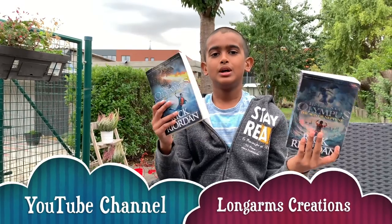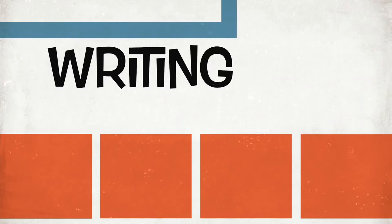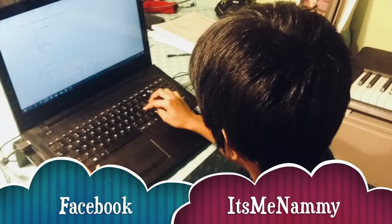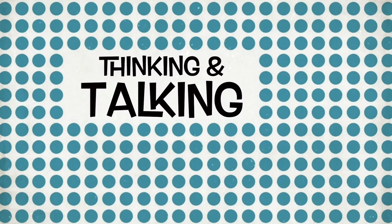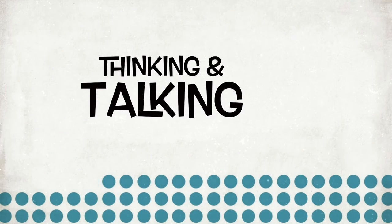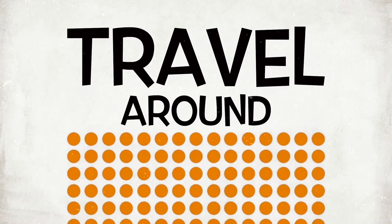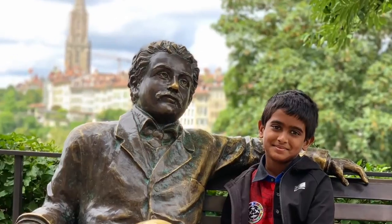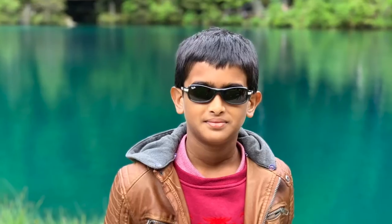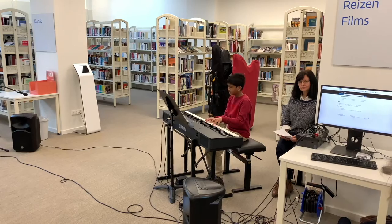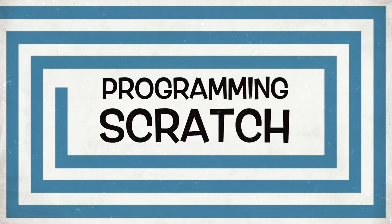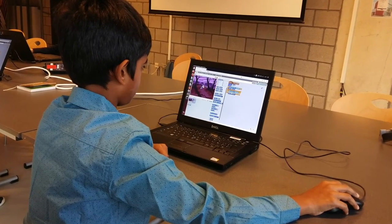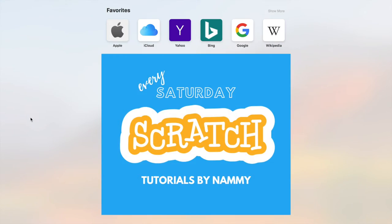I have a YouTube channel called Long Arms Creation and I also have a Facebook page called It's Me Nami. I make a lot of vlogs sharing my thoughts about movies I've watched or stories I've read. I also love writing stories and articles. I love programming and I also love making vlogs. Since I love vlogging and programming, I decided I might do a tutorial series on this program called Scratch.